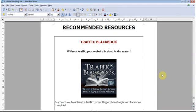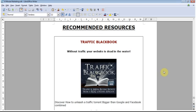Now that we have created our ebook, or rather now that we've added our recommended resources section to our ebook, the next thing we want to do is convert our Microsoft Word or OpenOffice document to a PDF, and that's what we'll be showing you how to do in this video. It's a very simple process.